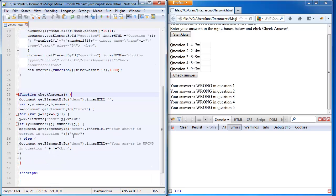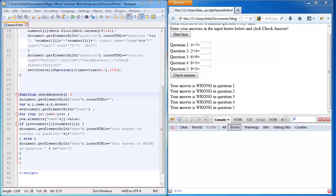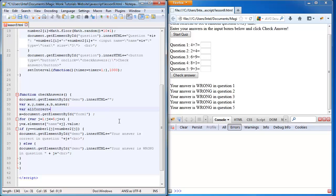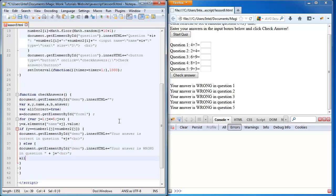What I'm going to do is output how much time it has taken you to complete the quiz. The first thing you want to do is when we check the answer, we're going to define a variable called all correct. Initially this variable is going to be true, but if we get something wrong, then we're going to set it to false. But if we don't get anything wrong, then it should be true.